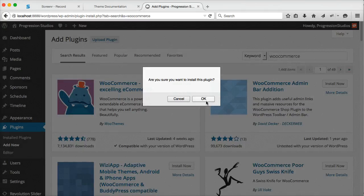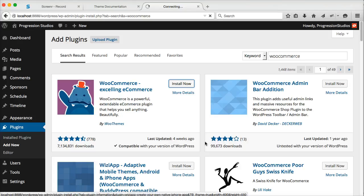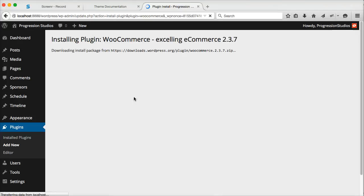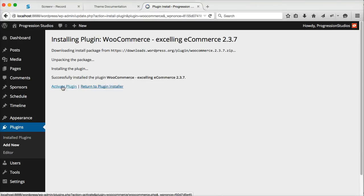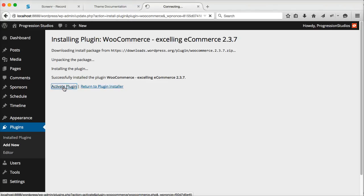Click install. We're going to install and activate it. So click activate.